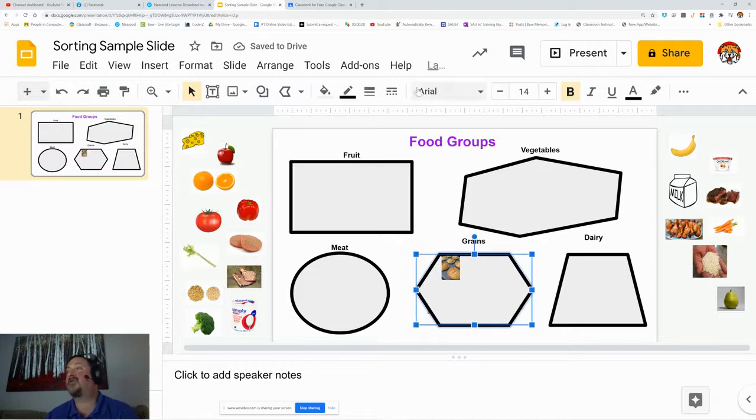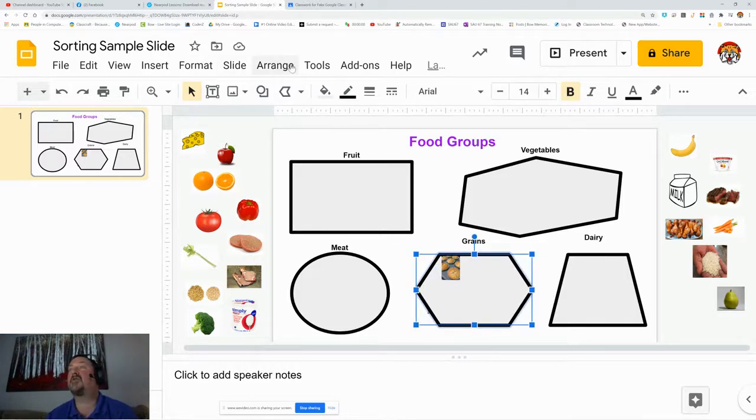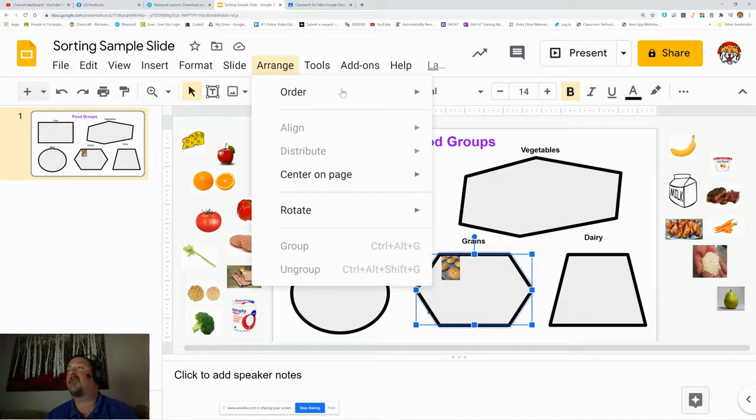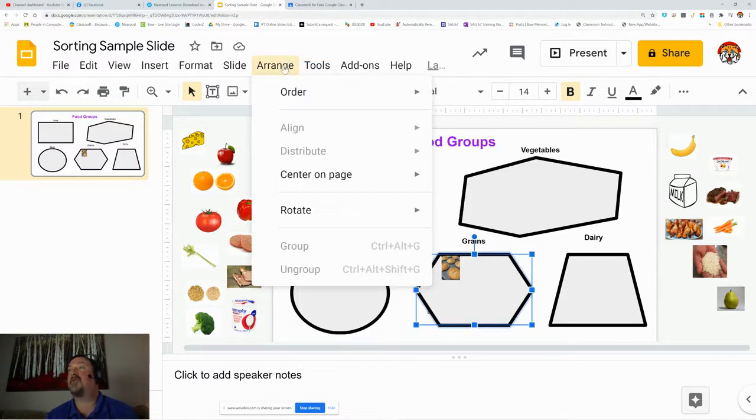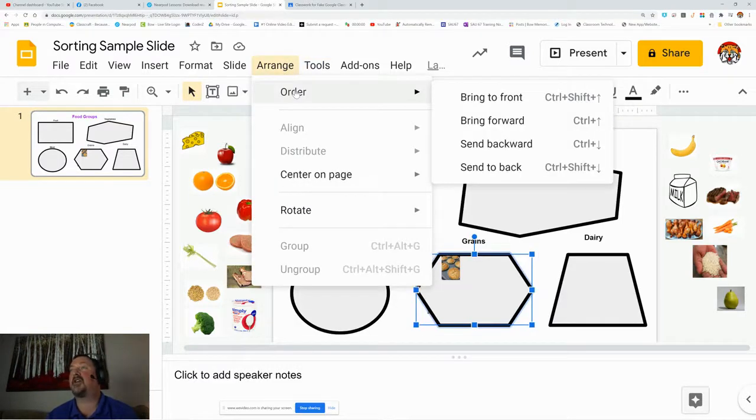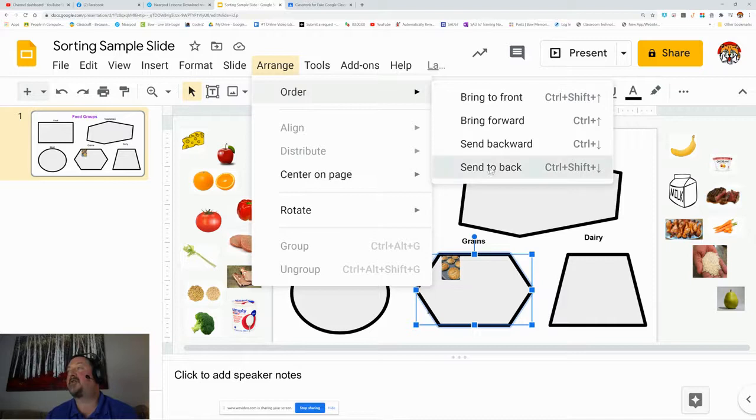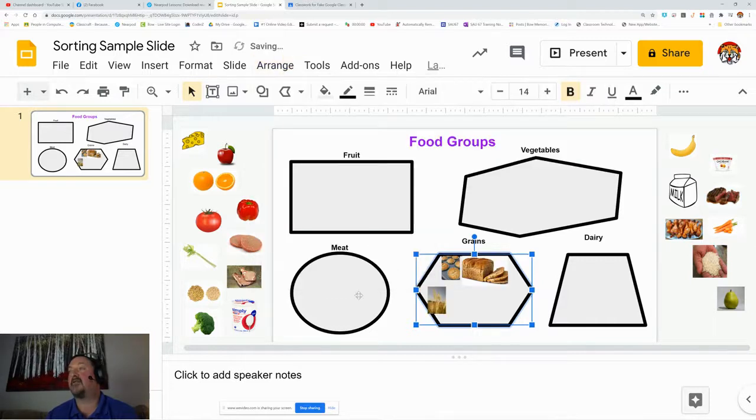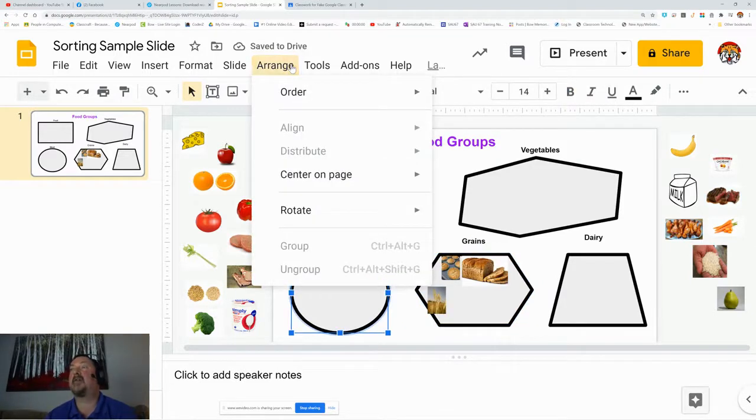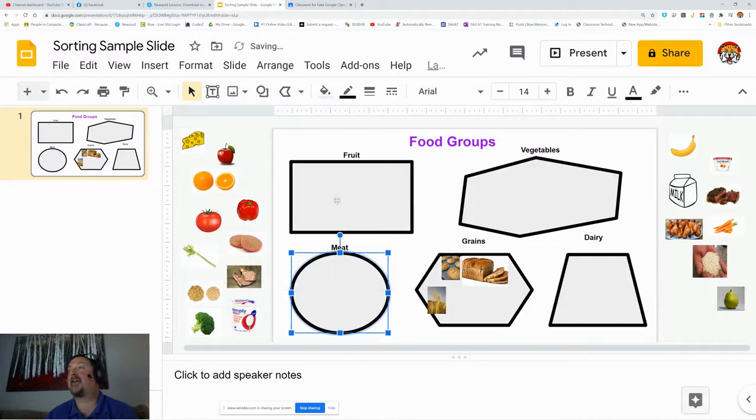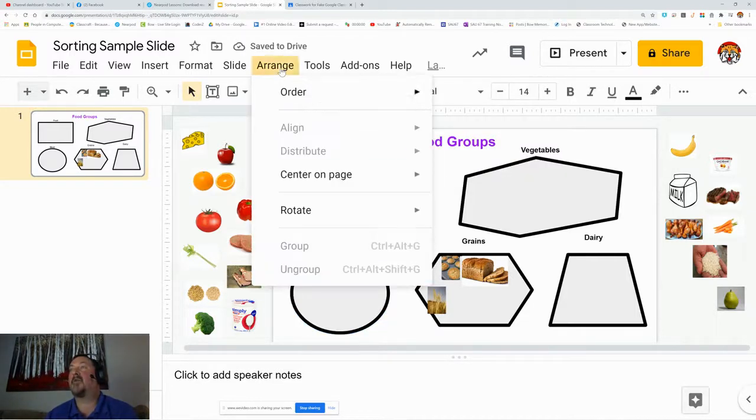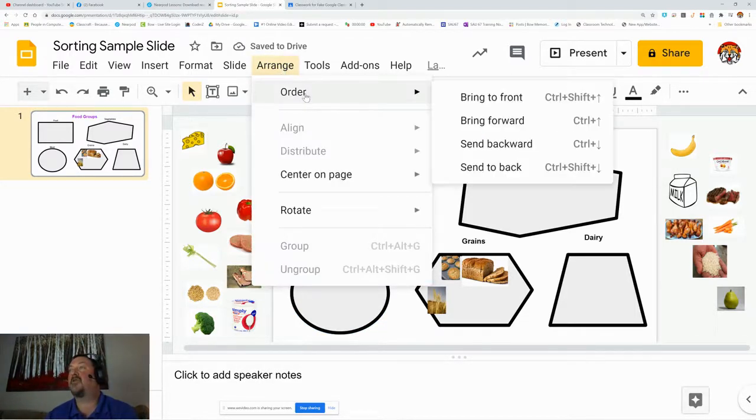You do have to make sure that those objects are moved all the way to the back. You click on your object, and you go to arrange, and under order, you send them all to the back. You are going to have to do that one at a time. Arrange, order, send to the back. Click on the box, arrange, order, send to the back.